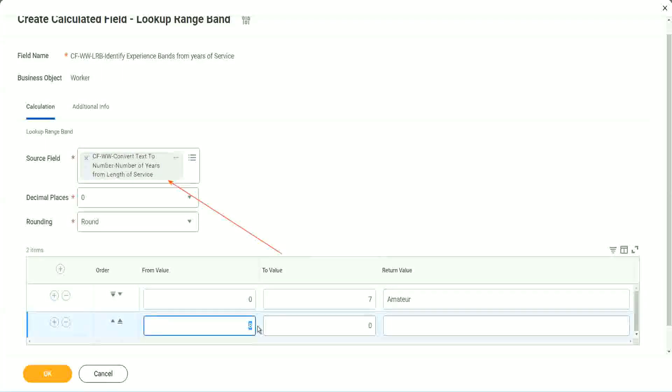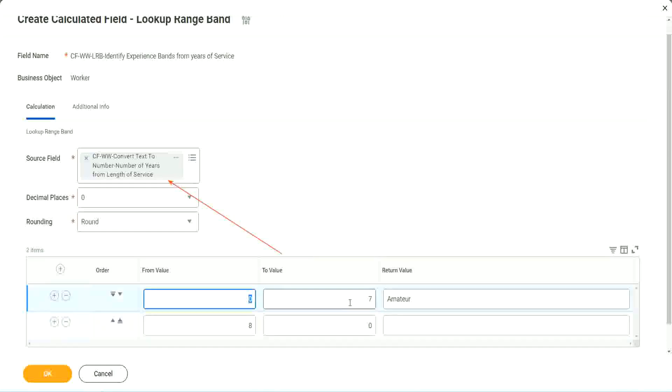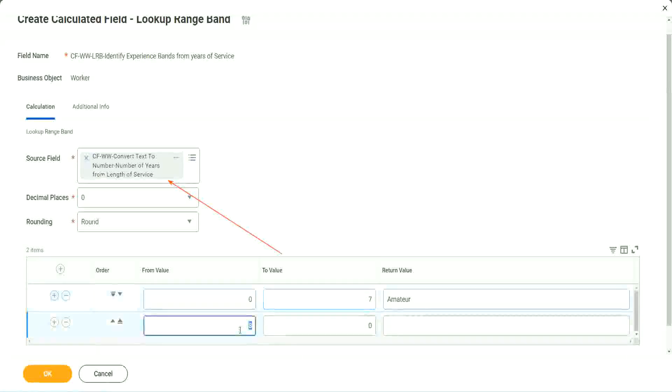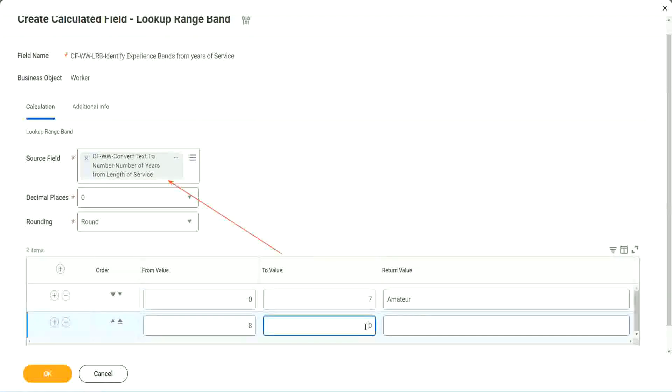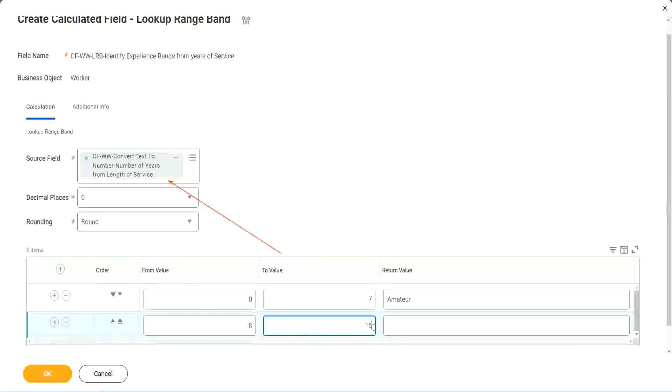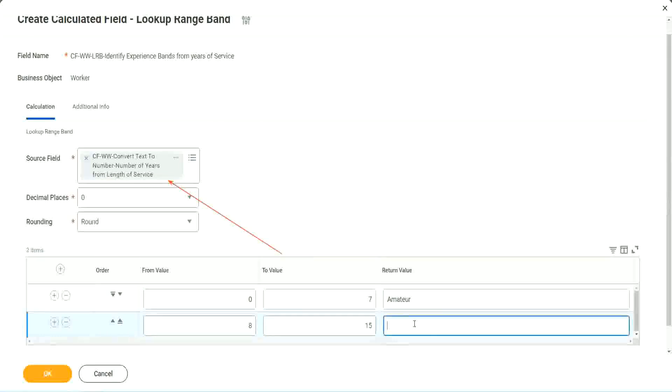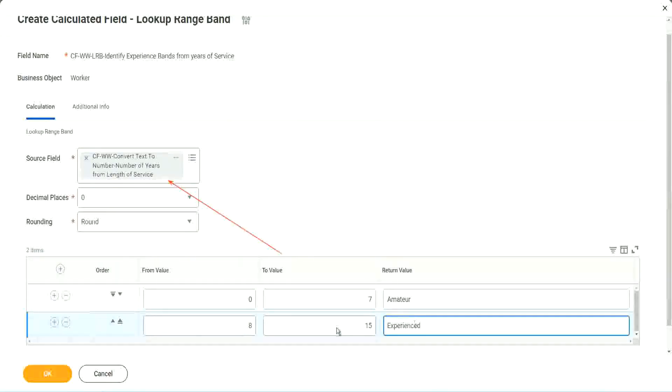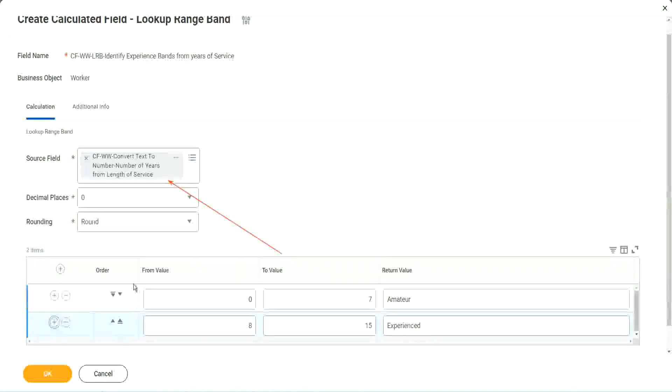You see, automatically it becomes 8, from 0 to 7. Automatically, the next one starts with 8. So I mean, it is designed for this. It's perfect for this kind of thing. So 8 to 15 we say it is experienced.